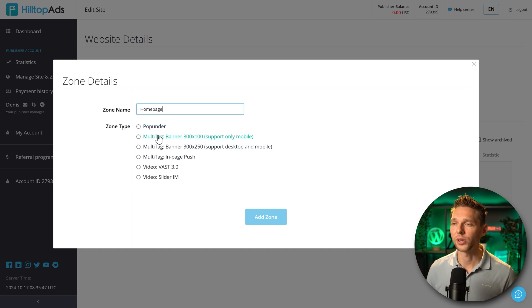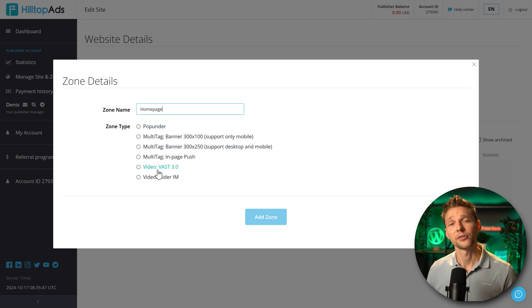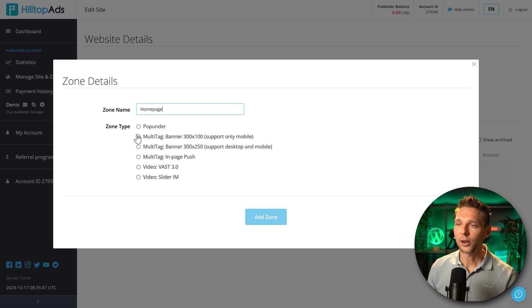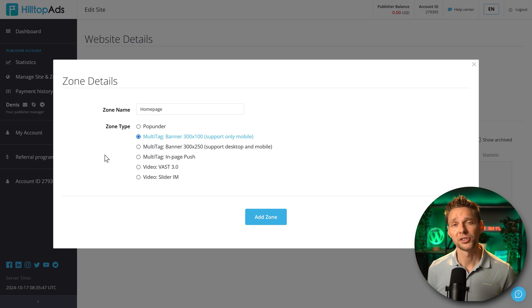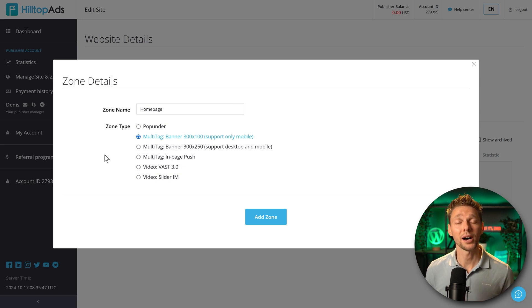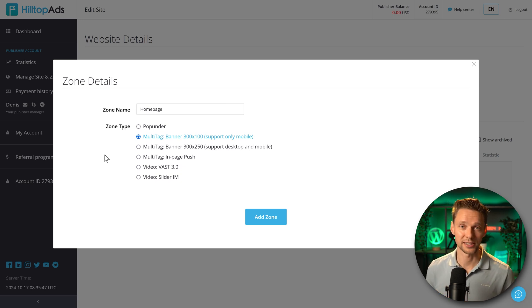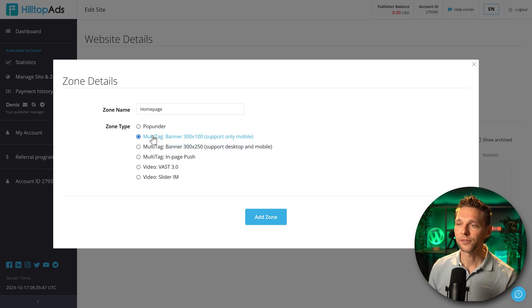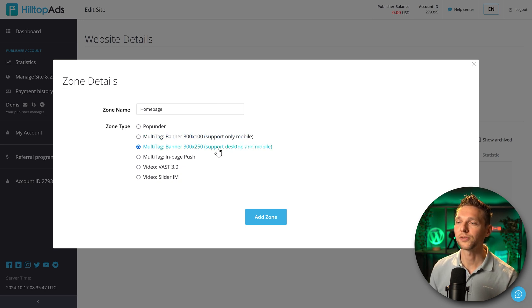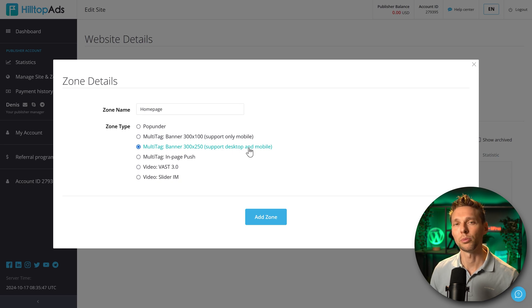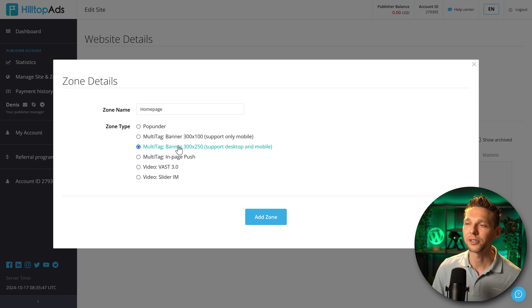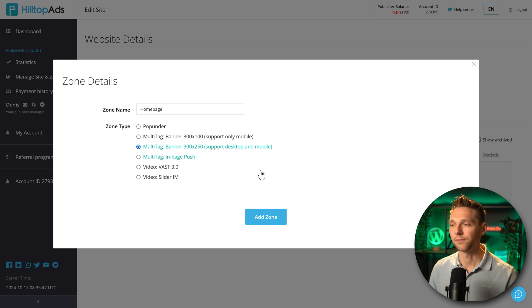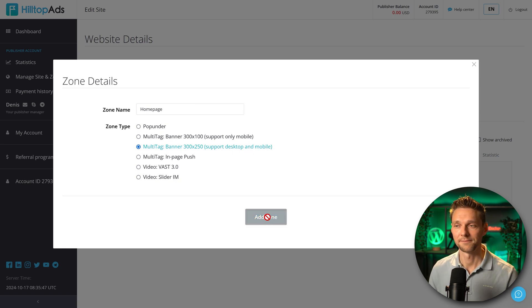We have pop unders, we have multi tags, and then we have videos. For now we go with the multi tag. The multi tag is a combination of a pop under and an in-page advertisement and it's been automatically sized on your website. We have two different ones: support only mobile and support desktop and mobile. I would go with this one. Then we press add zone.